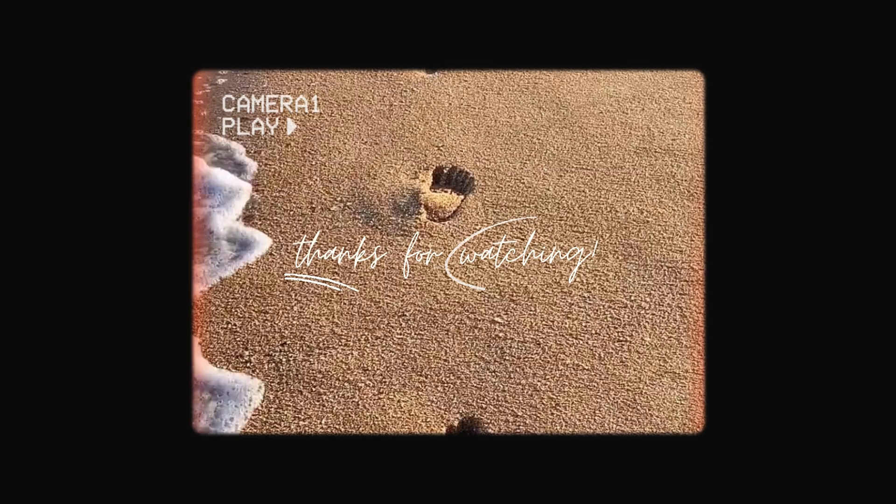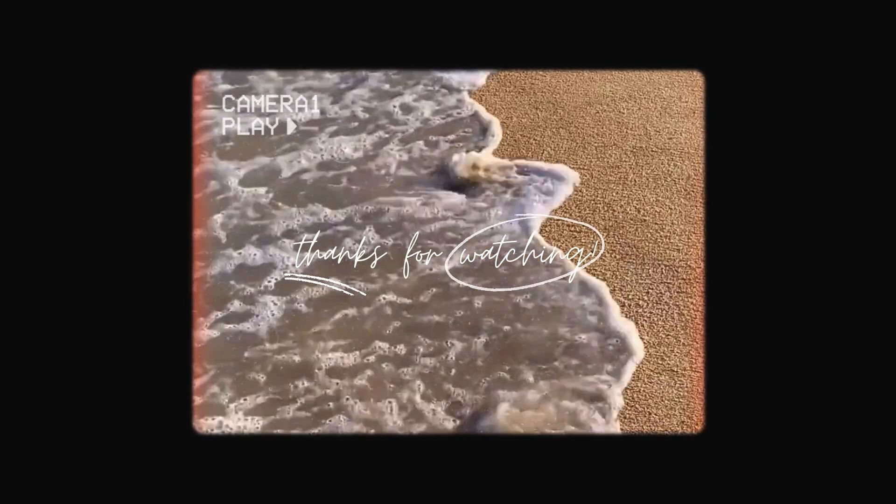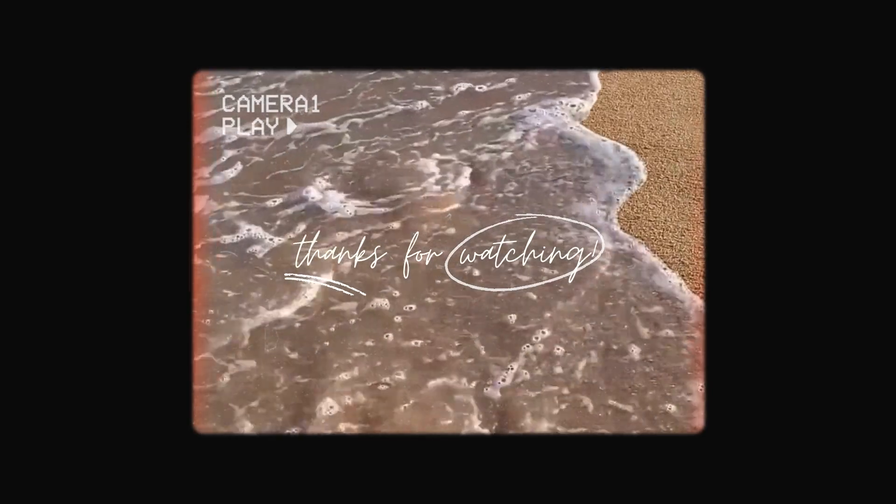That's all for today's guide on time management hacks to boost productivity. Give these tips a try and see how much more you can achieve in less time. Thank you for joining us, and make sure to subscribe to our channel for more helpful tips and productivity hacks.